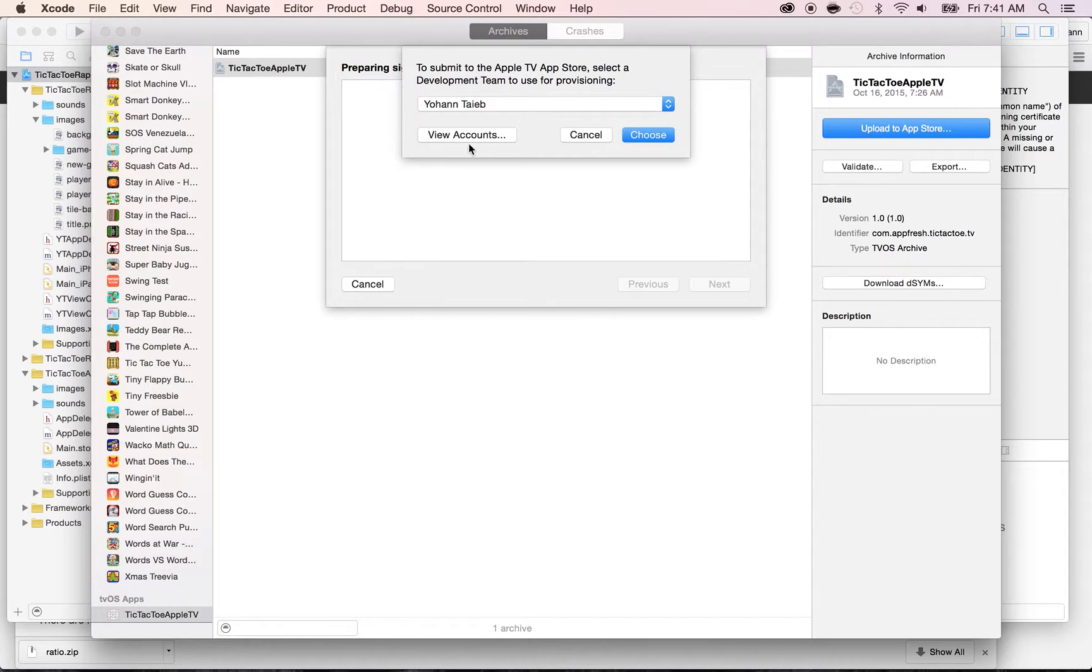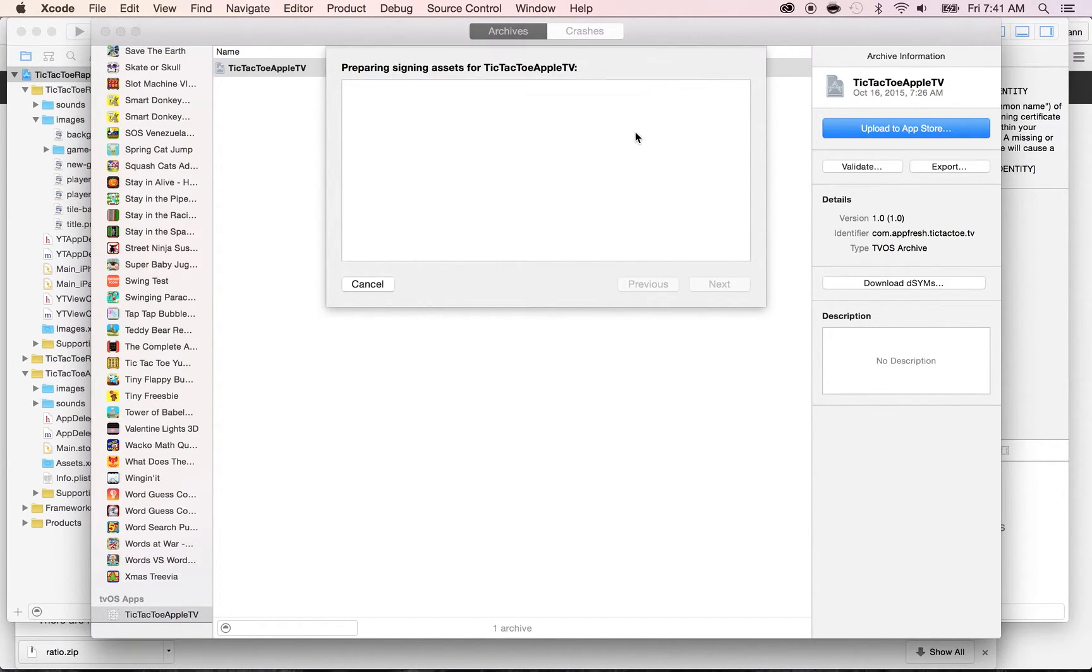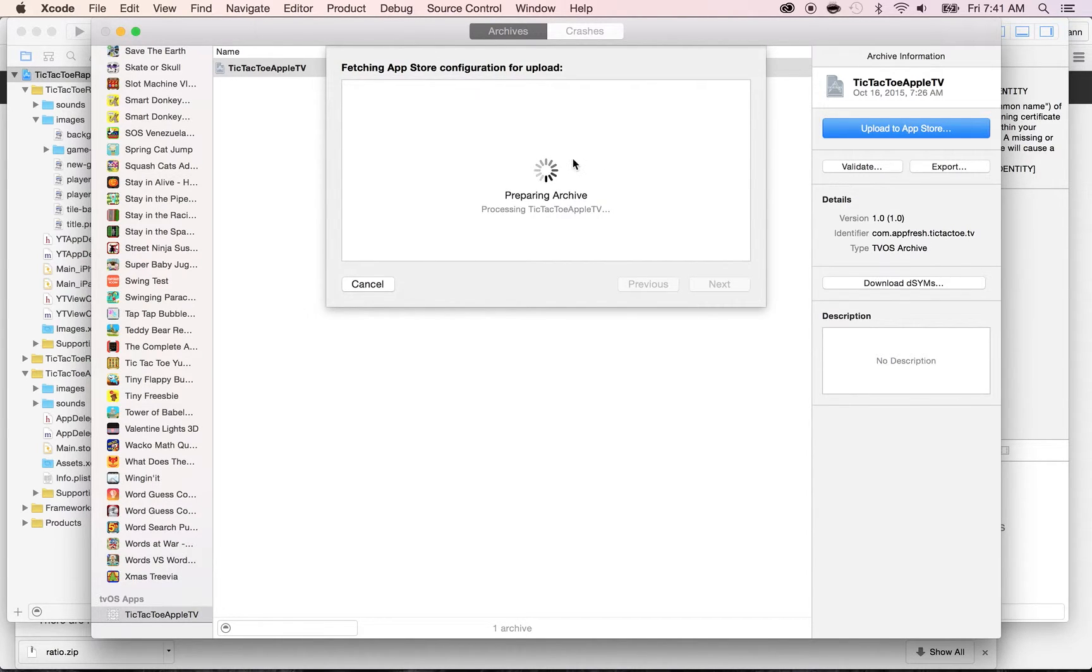Now, select your account. If you don't see it, you can always click on View Account. Choose, and then it's connecting to iTunes Connect and looking at the information.